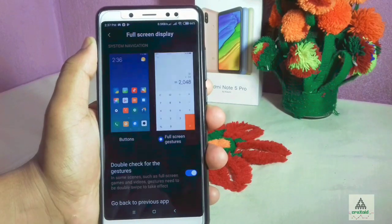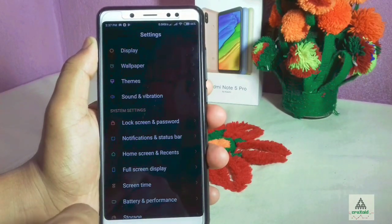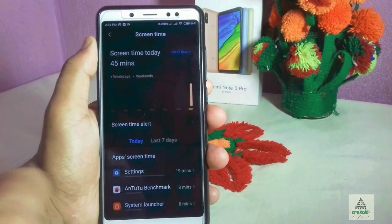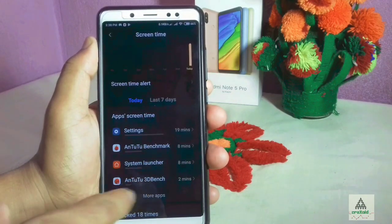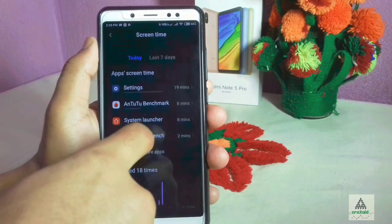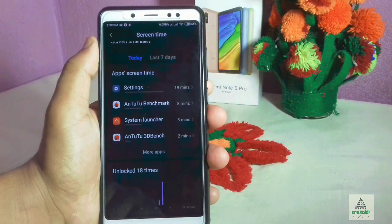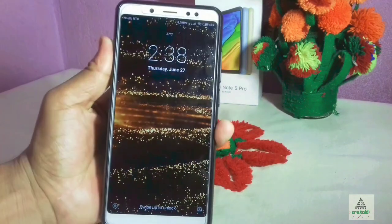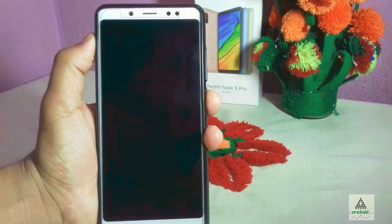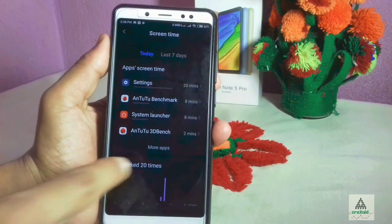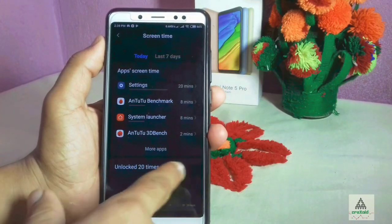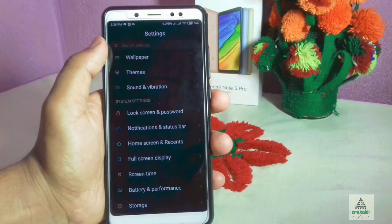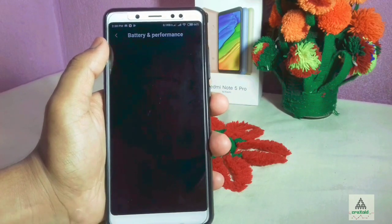There is a Full Screen Display option and a new Screen Time feature showing I've been using the phone for 45 minutes. There is also an Unlocked counter — it counts how many times you've locked your phone screen. Locking the phone, it goes from 18 to 19, then to 20 — it counts every lock. This is a new feature.